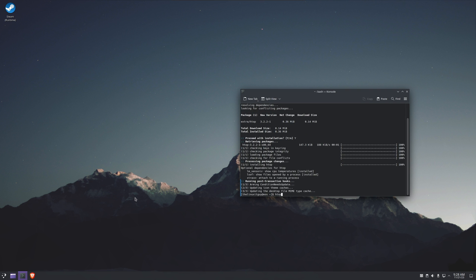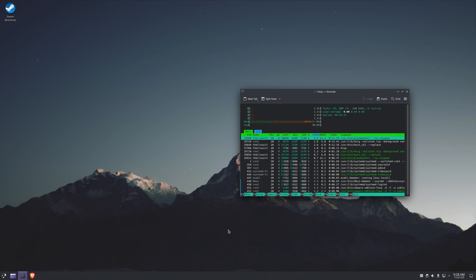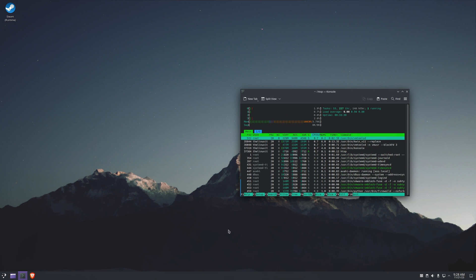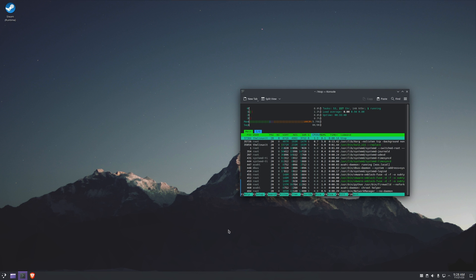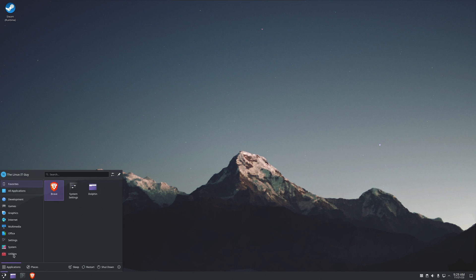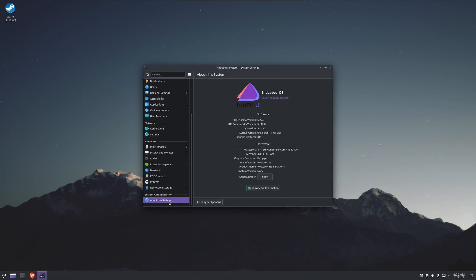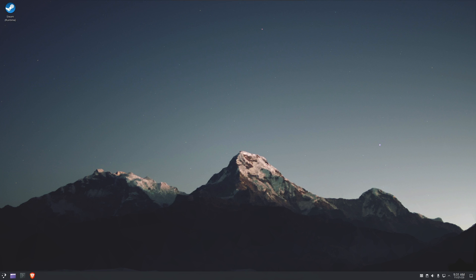So we're sitting at right at a gig idle. We'll check out system settings. If we scroll to the bottom here, About This System, it's KDE Plasma version 5.27.9 and we're on kernel 6.6.2.